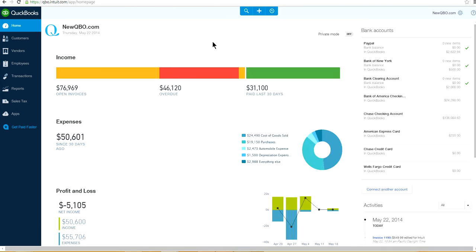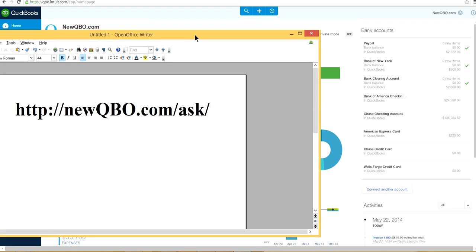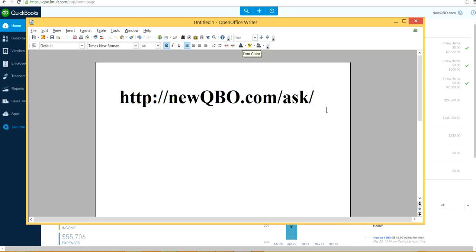That's how you customize the Sales by Customer Summary report by sales rep. If you have any questions, please visit our website at newqbo.com. If you want to learn about new QuickBooks Online, that's a great resource. Go to newqbo.com/ask to submit your questions. Thank you for watching and please come back again.